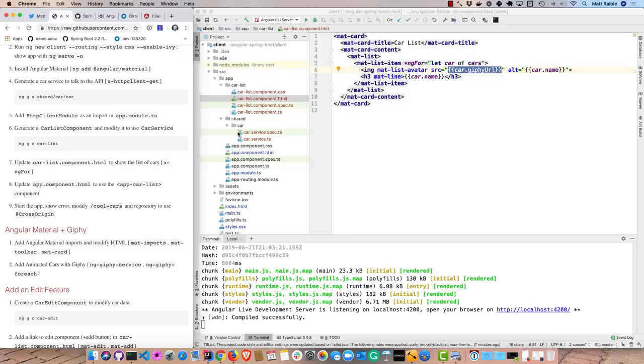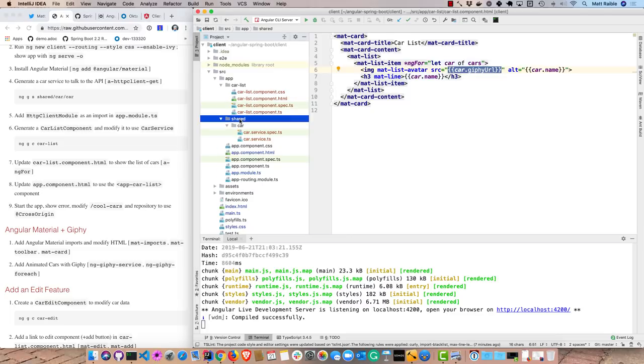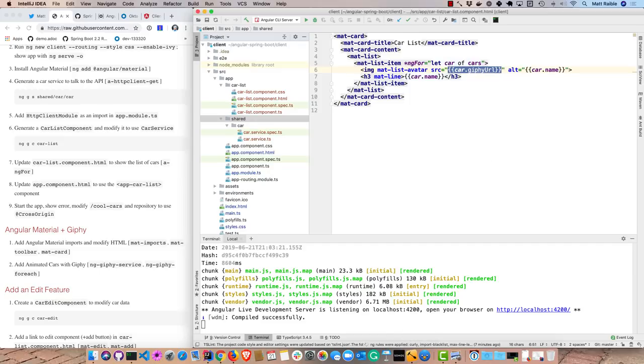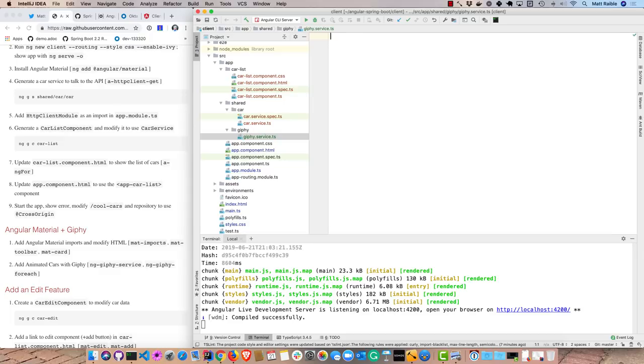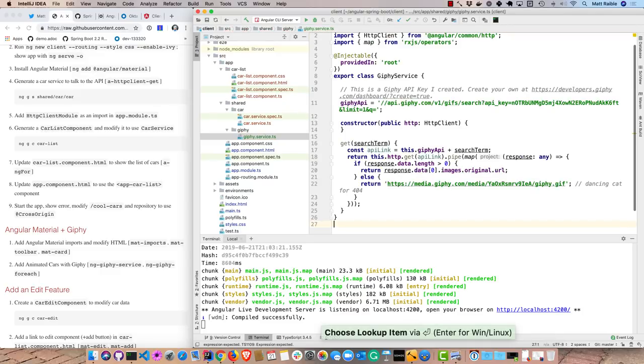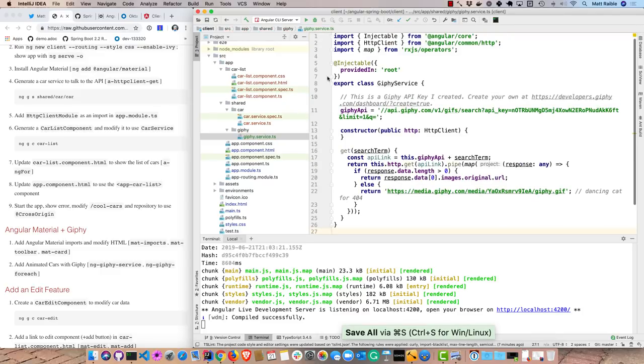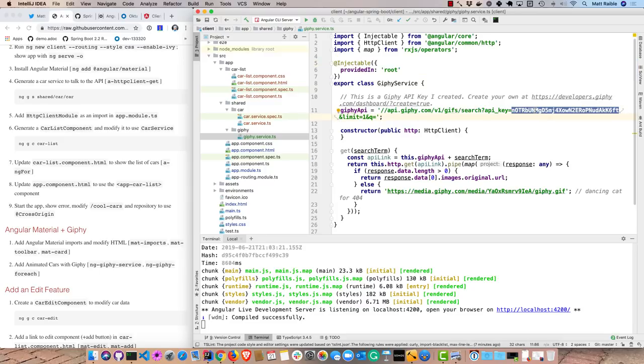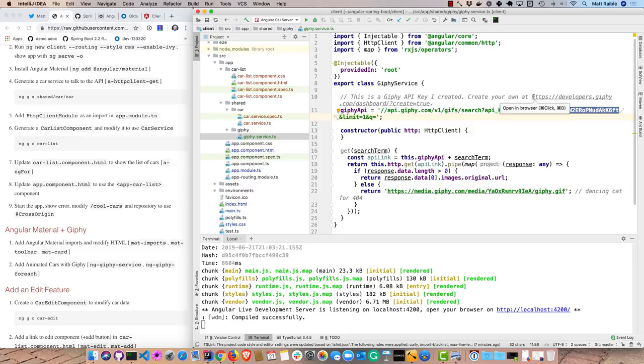So we'll create a Giphy service, first of all. I'll just go ahead and create this manually. So Giphy service dot TS. And then we'll go ahead and use my shortcut for it. And step through this. Since Angular 6 I believe, you don't even have to register your services in your module. You can just use injectable and provide it in the root. And that'll register it for you. This Giphy API and the API key is something that I had to create. So you can certainly use mine for demos, but there's no guarantee it's going to always work or that it doesn't get deleted at some point. So if you want to create your own, developers.giphy.com, dashboard, and create through.